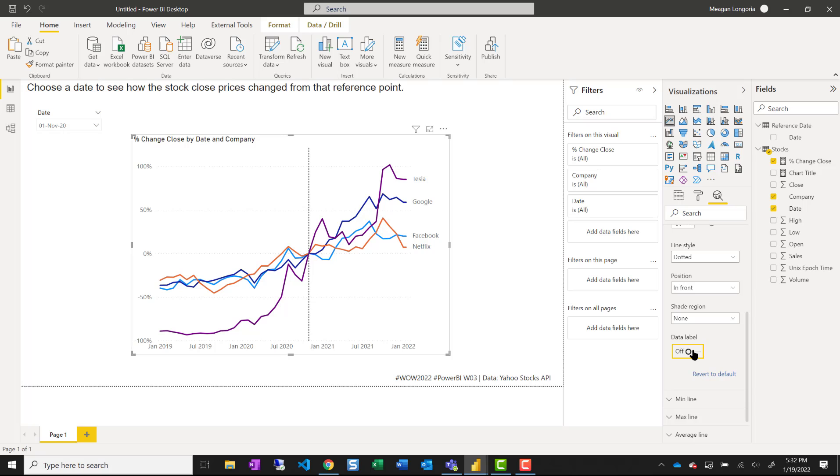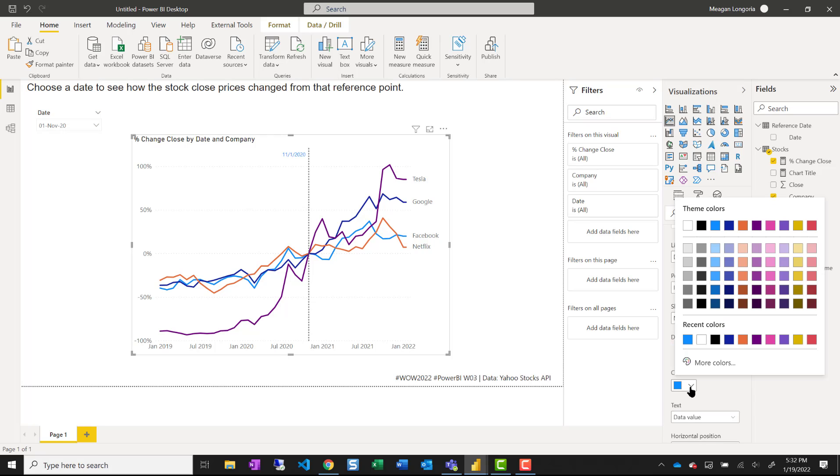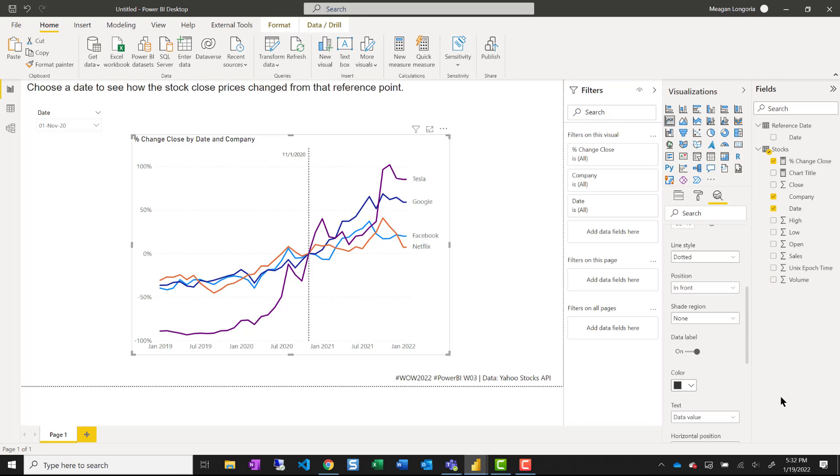And then I would like to add my data label. So I can see that date actually labeled. And that is the basics.